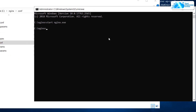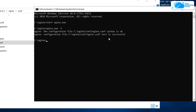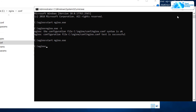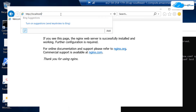Back in the Command Prompt, before rerunning nginx, check the configuration syntax by typing: nginx.exe -t and hitting Enter. The nginx syntax is okay. Now run the command: start nginx.exe to rerun the nginx server.